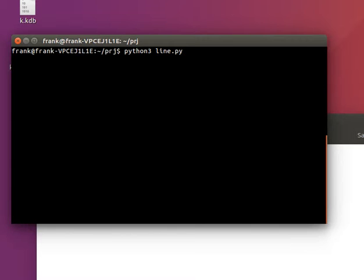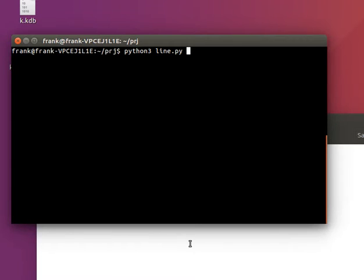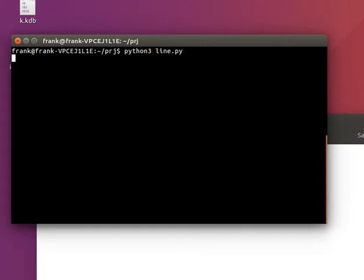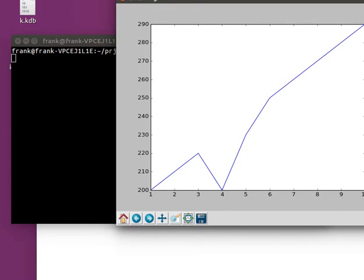So I call it LinePy. LinePy is the file name. And we got our line chart.